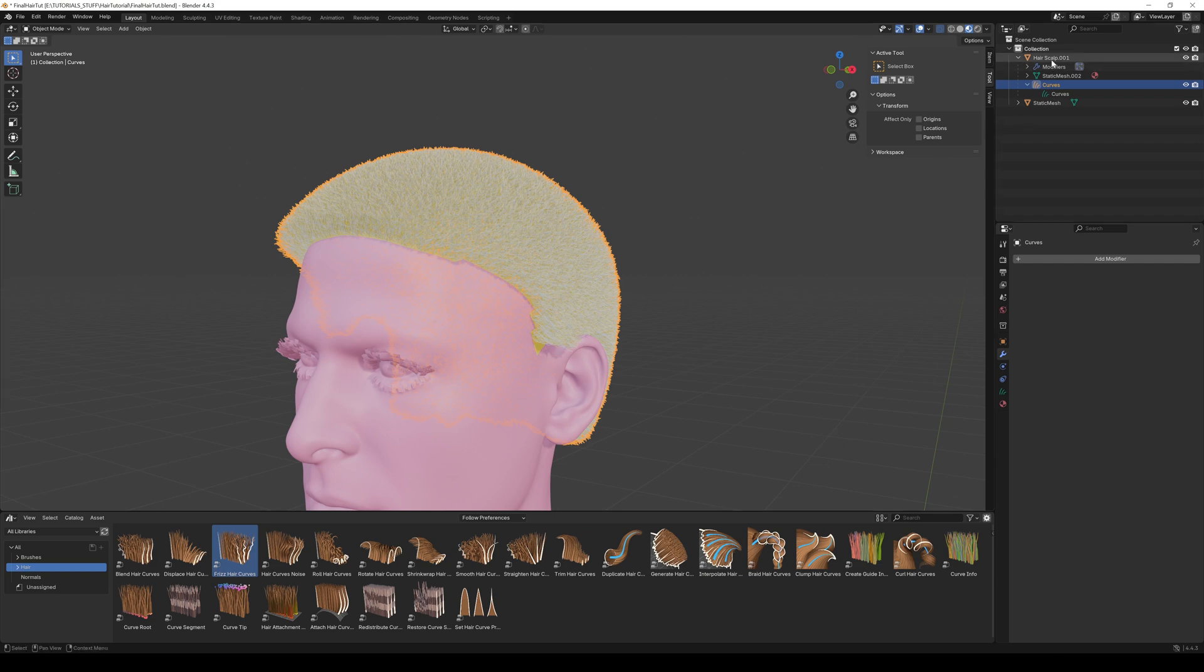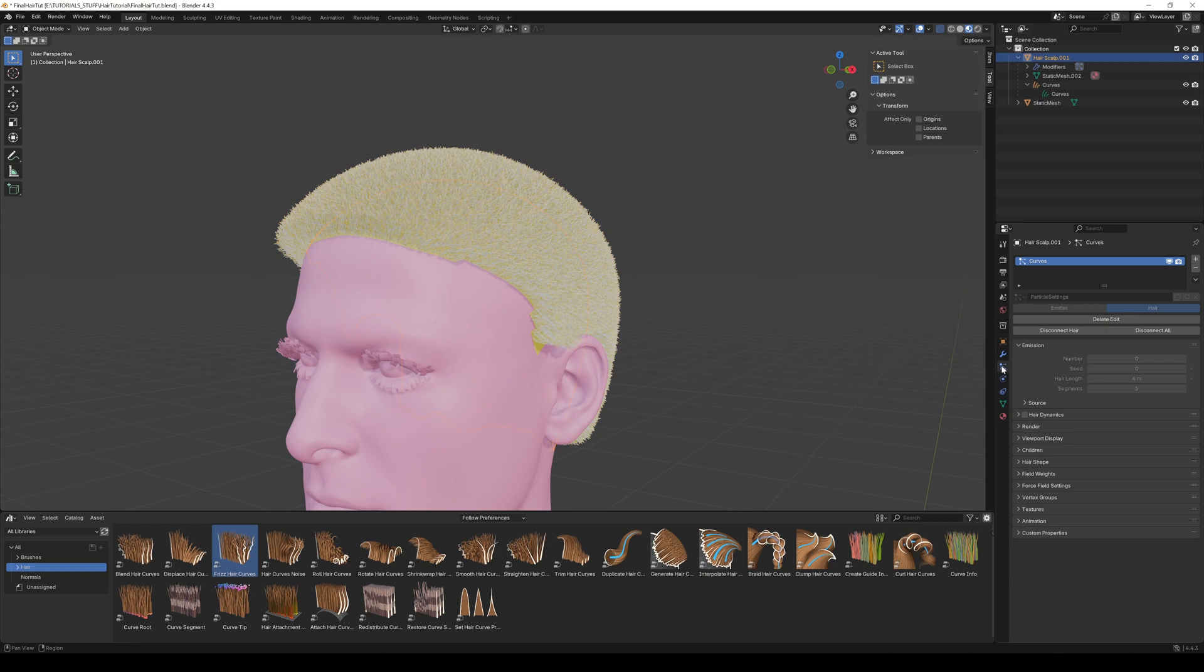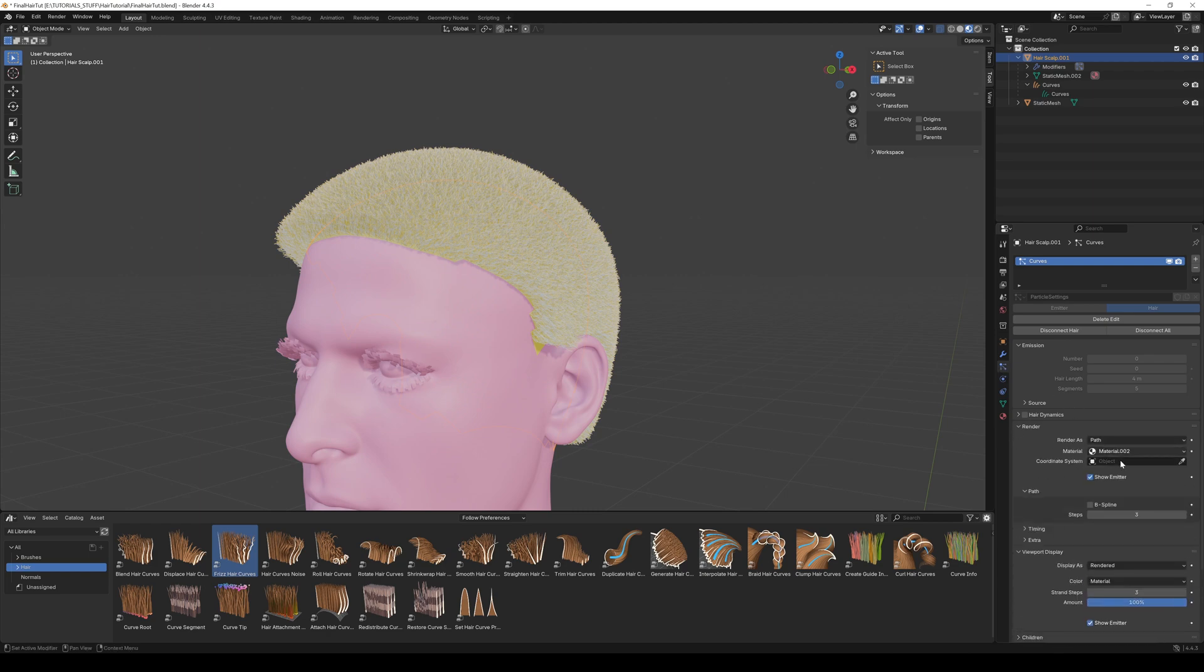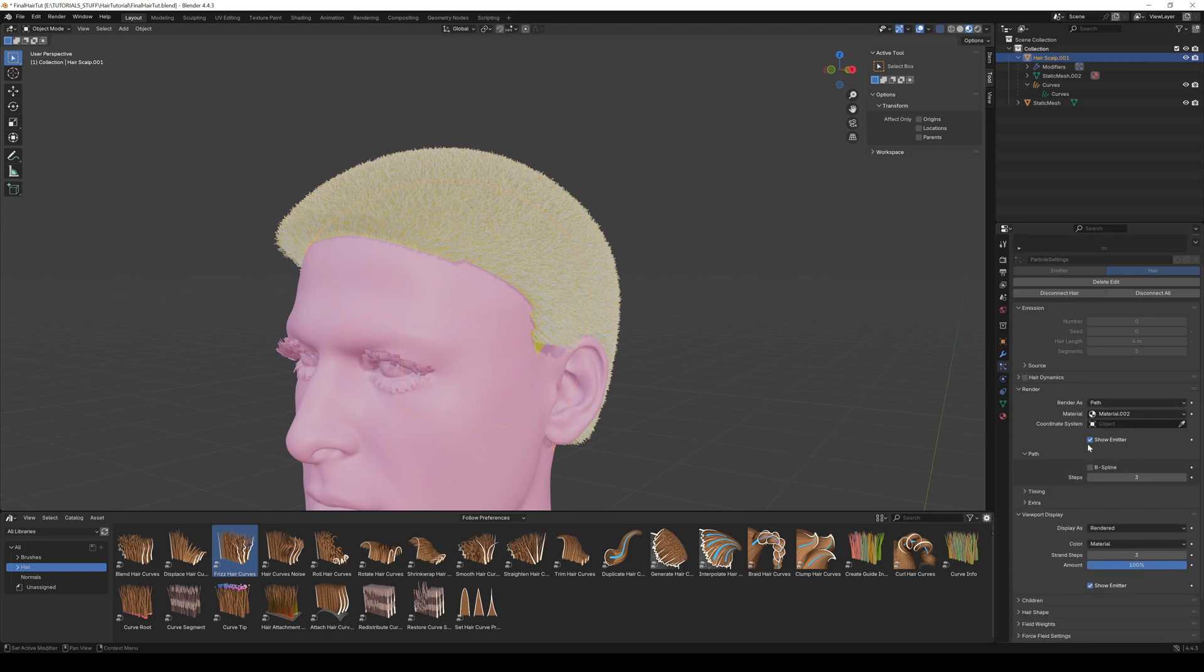Select your scalp mesh and open up the Particle Properties tab. Open Render and Viewport Display, and deselect the Show Emitter because we want to only export the hair, not the scalp mesh.